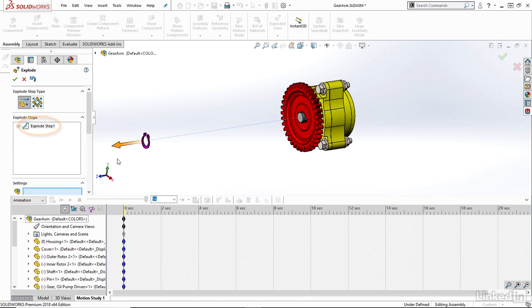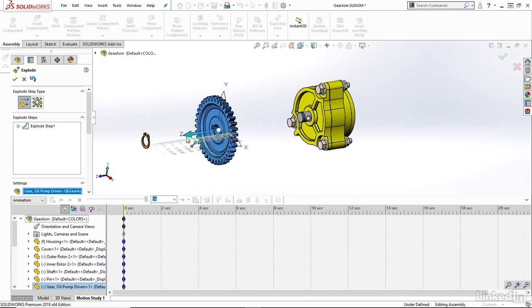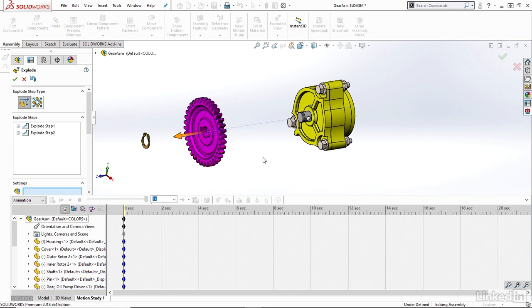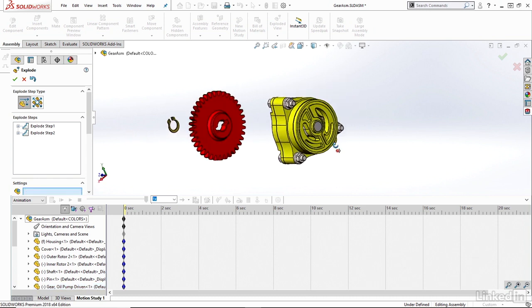And that creates an explode step here. So that would be the first step of my explode animation once I run through the animation wizard. And it follows the steps in order of how I'm creating this explode view. So maybe next, I want to click on my gear and explode that out in the same Z direction.